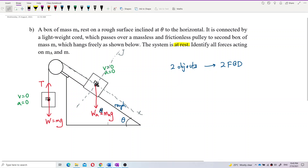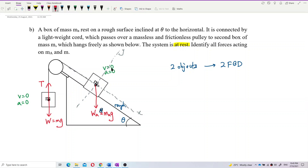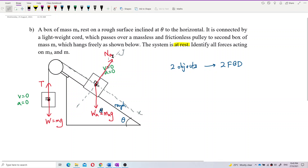Mass A is in contact with the surface, so it must have a normal force, and the normal force must be perpendicular to the surface. This is the normal force NA — it is only for A. Mass M does not have any normal force because it is not in contact with the surface. This is a rough surface, so it must have friction.